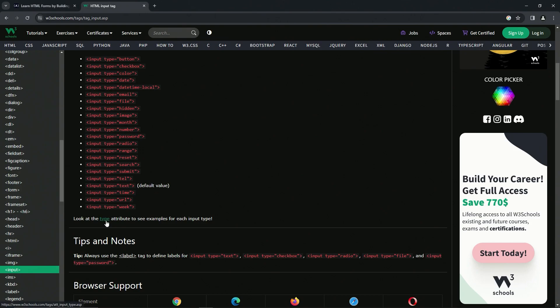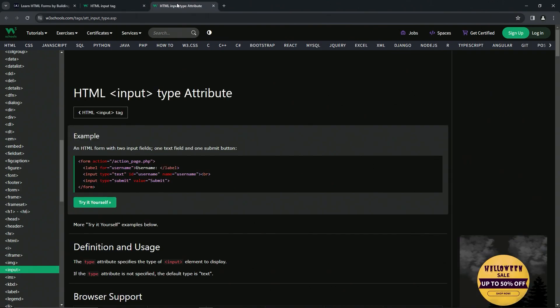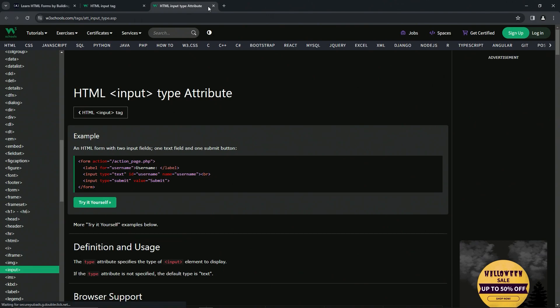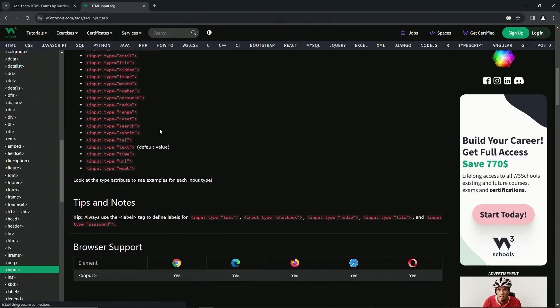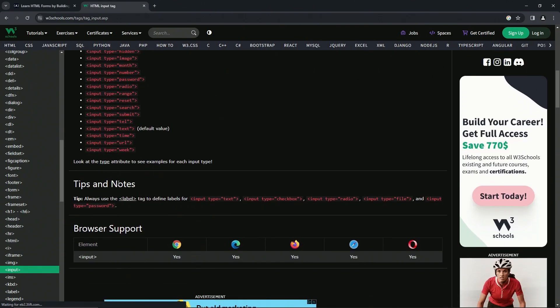There's also a type attribute page right over here, and we're going to have to go to this page in a couple of lessons. Here's a tips and notes section as well.